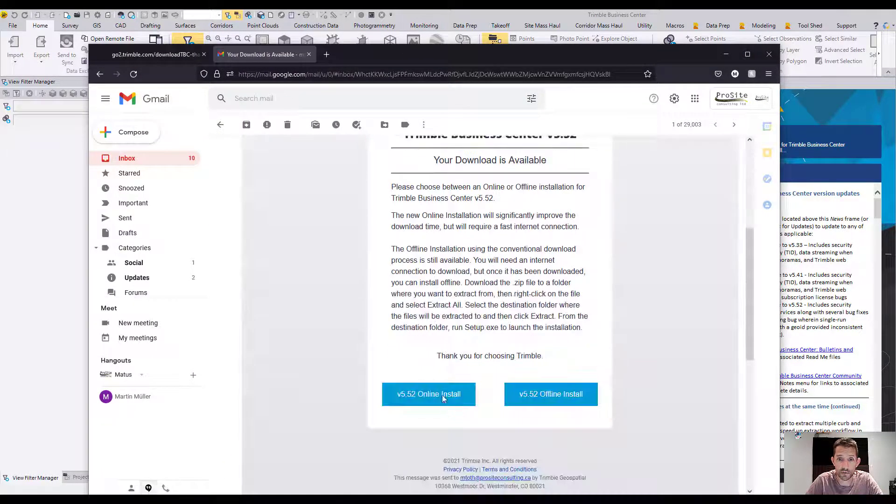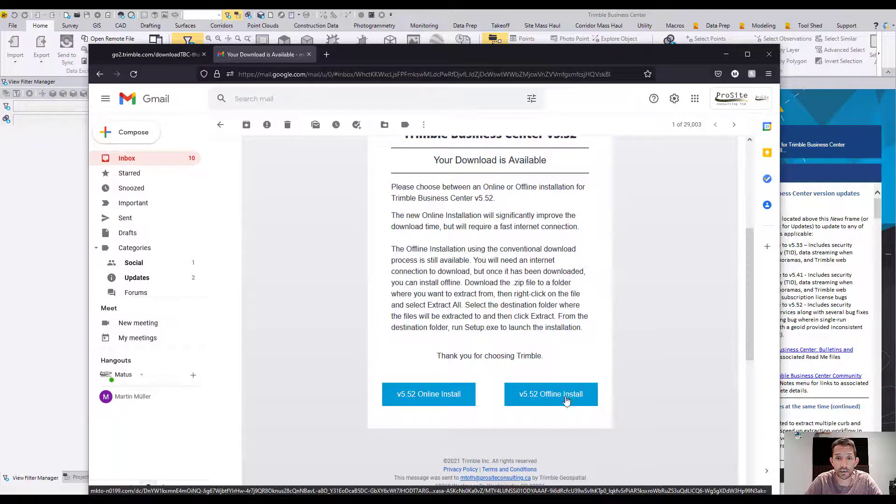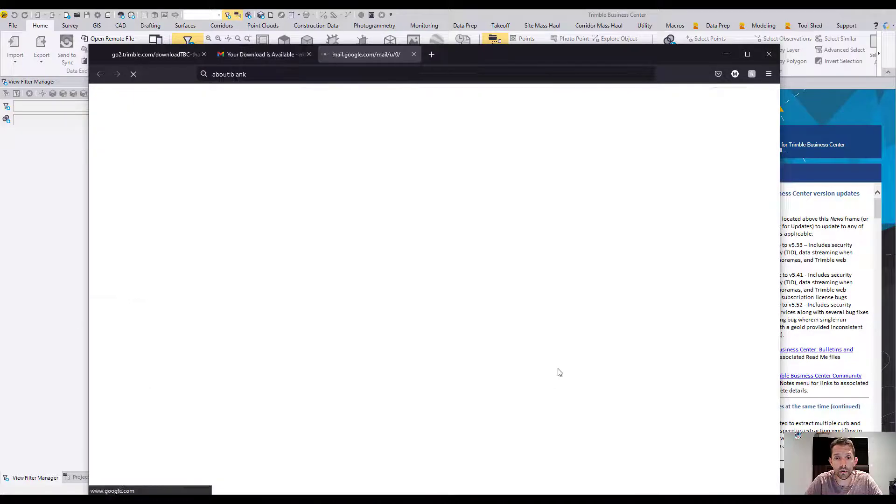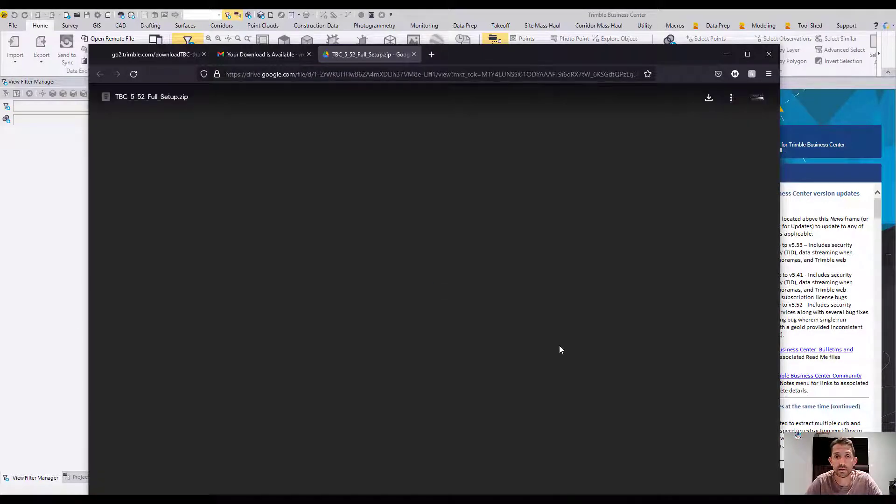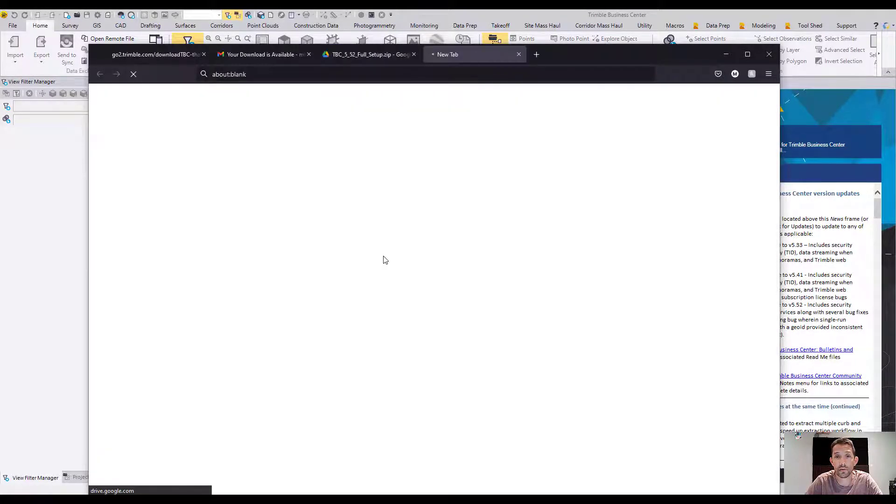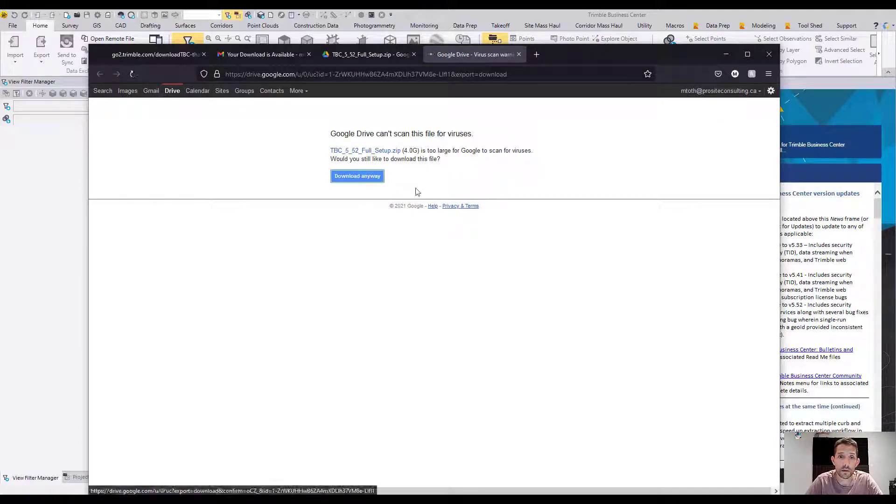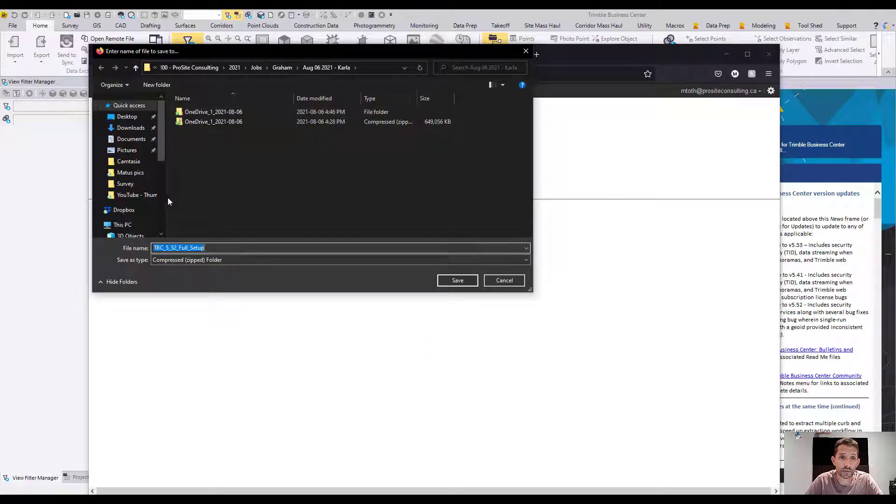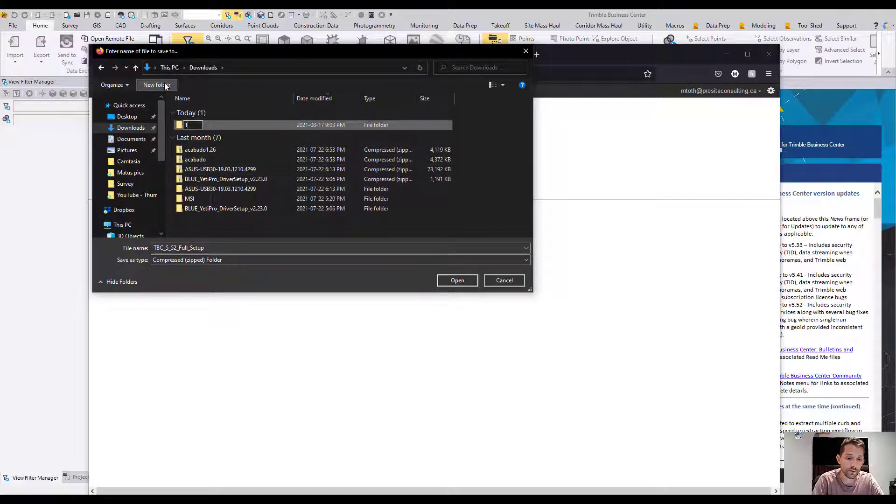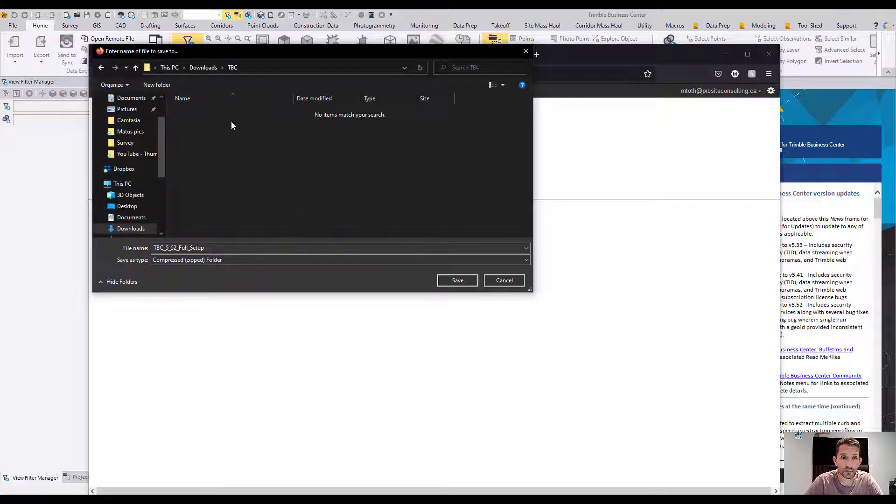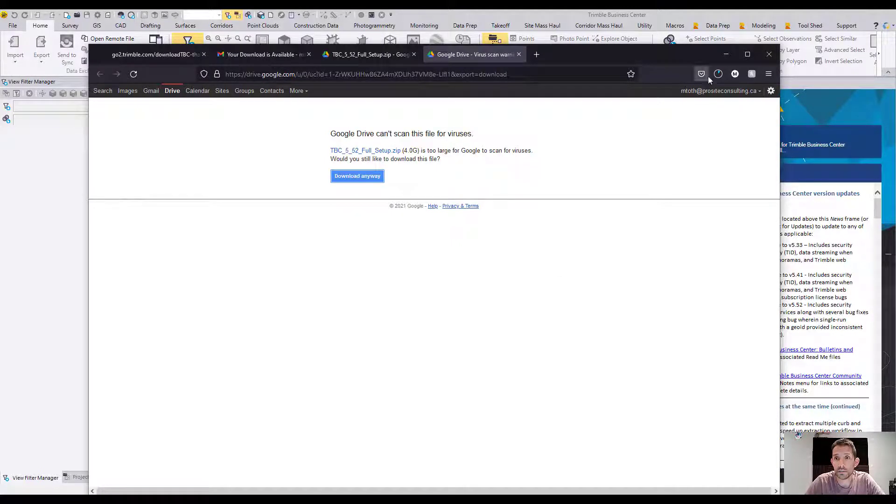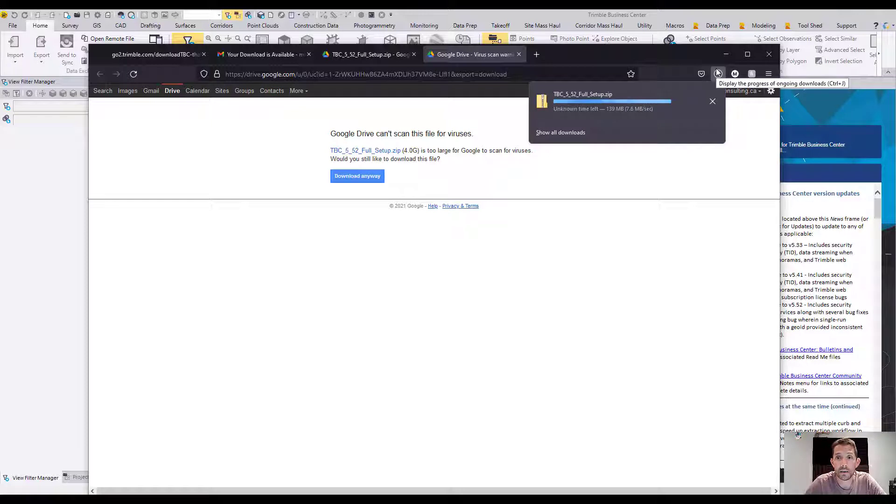Version download - we get the choice of online and offline install. Like I said in the past, I like to do offline install because I'm upgrading several computers, so this way I only have to download it once. It's a 4-gig file which I'm going to save into my downloads, then transfer it to my drive later. You can see it's downloading up here.